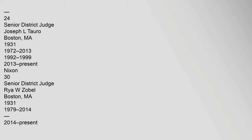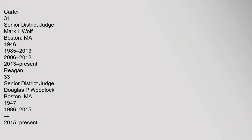30 Senior District Judge Rhea W. Zobel, Boston, Massachusetts, 1931, 1979-2014, 2019-2014, 2014-Present, Carter. 31 Senior District Judge Mark L. Wolfe, Boston, Massachusetts, 1986, 1985-2013, 2006-2012, 2013-Present, Reagan.